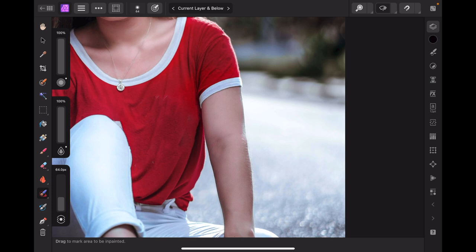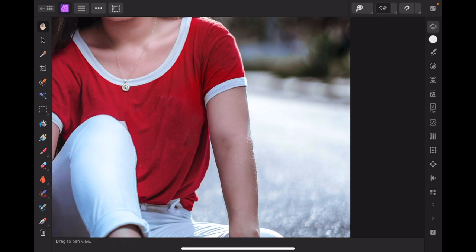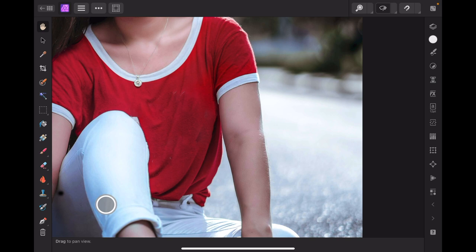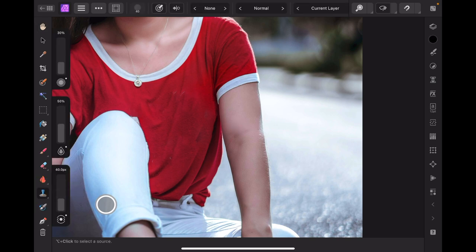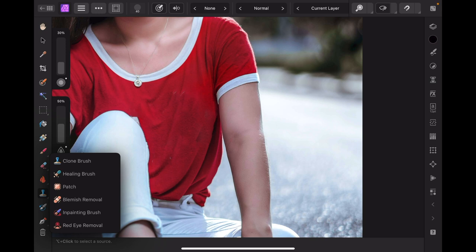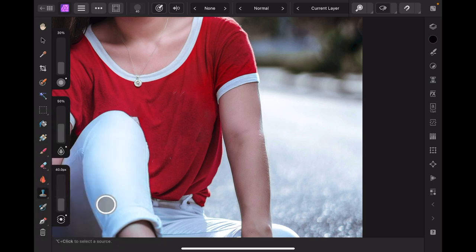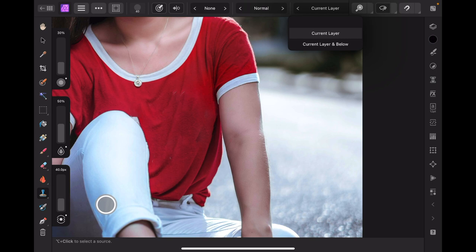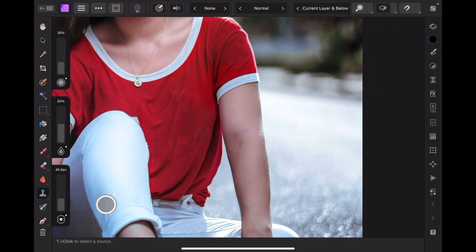Now that I've finished painting, I can see that this area and this edge by the leg doesn't look very good. Let's use the clone brush to fix this. I'll grab the clone brush tool — just make sure it's the clone brush tool. And just like with the inpainting brush, I'll come up to the top and change the layer so it's current layer and below, same as previously.